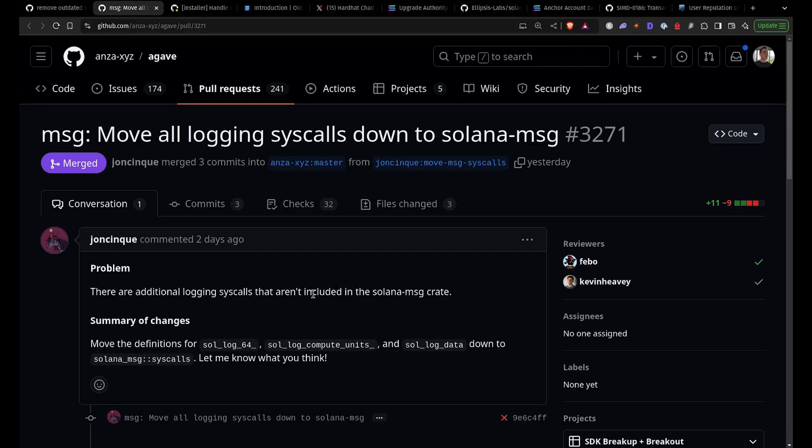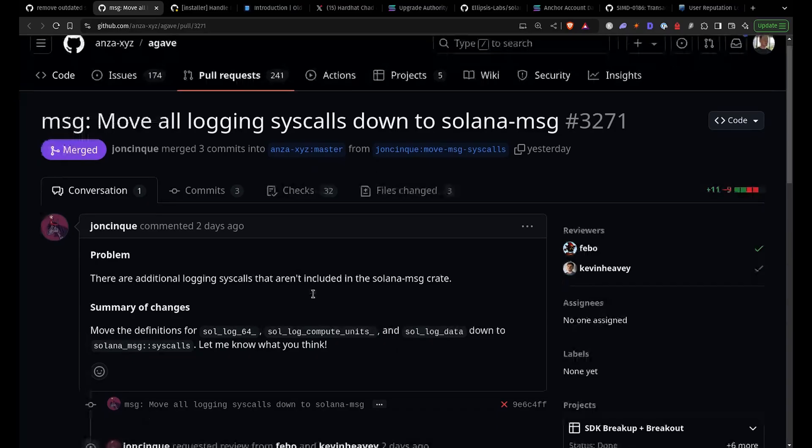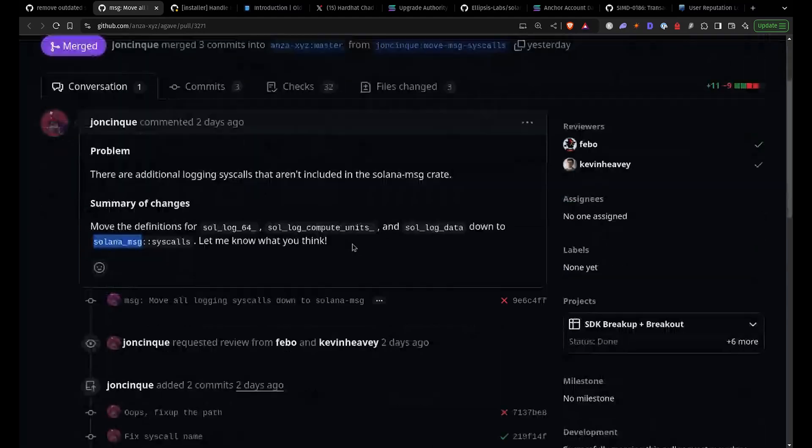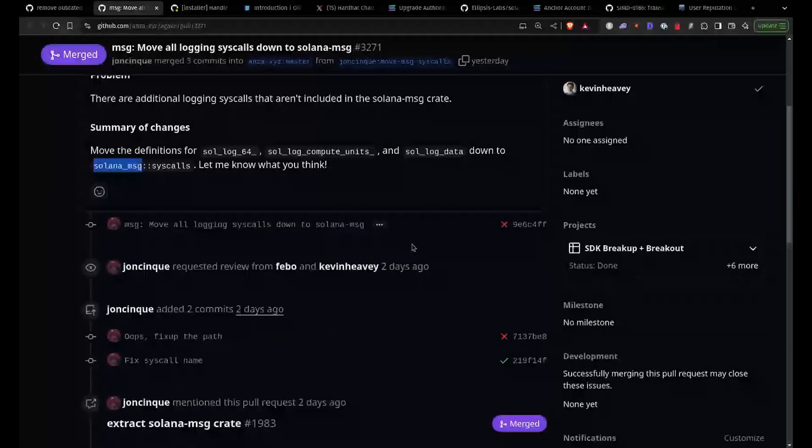We have a very small change here. John Cinco is moving the logging functions into its own crate, just to clean up a little bit. But you may need to use a different import now in your programs. So it's like Solana message syscalls now.